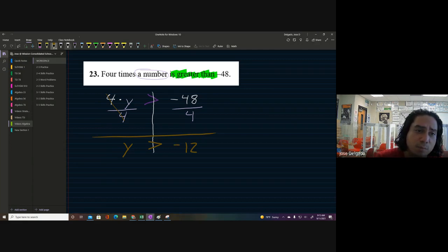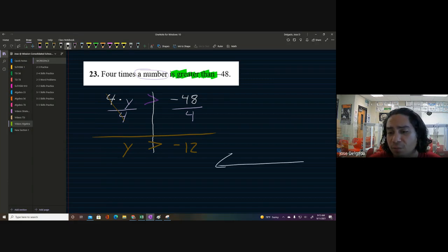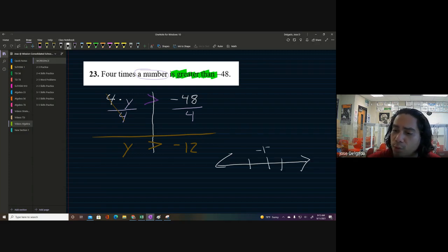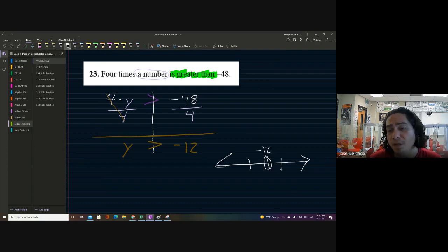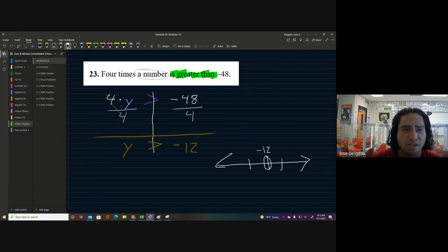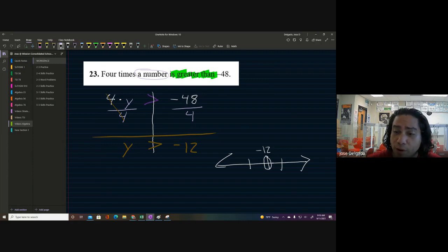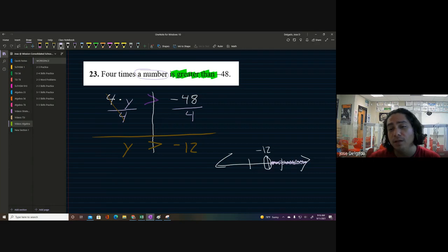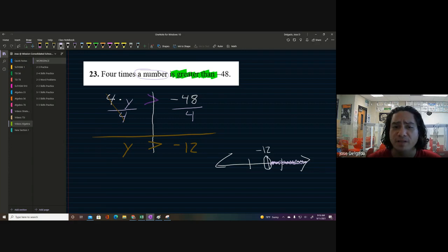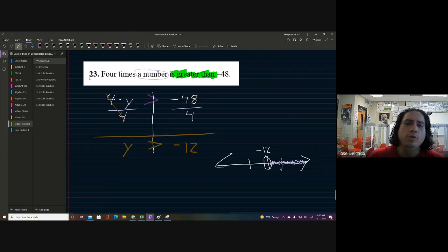So we end up with y > -12. If we want to show this on a number line, we put three tick marks, circle negative 12 with an open circle — because there's no 'or equal to' — and shade to the right, since y is greater than negative 12. Positive values will also satisfy this inequality.